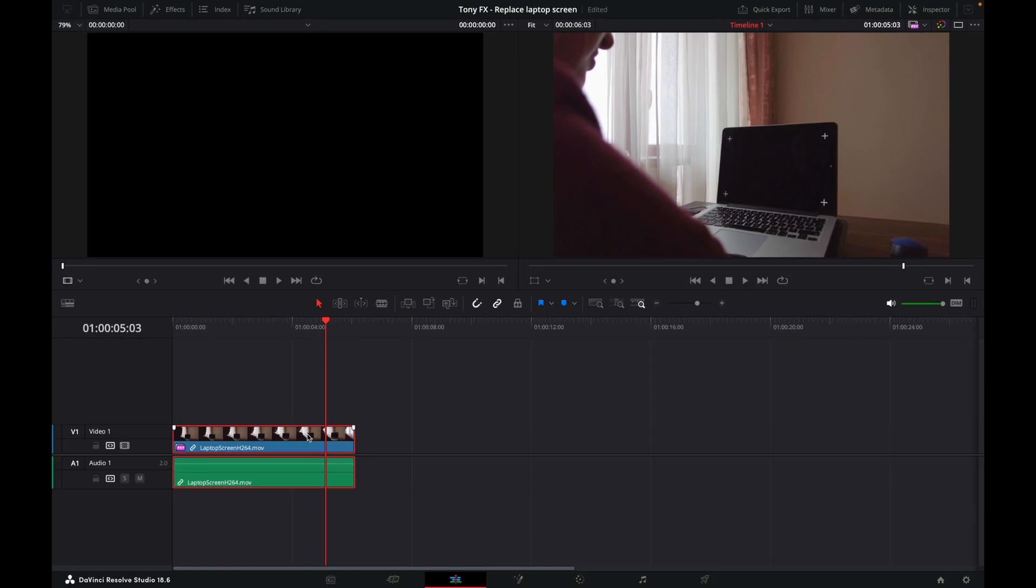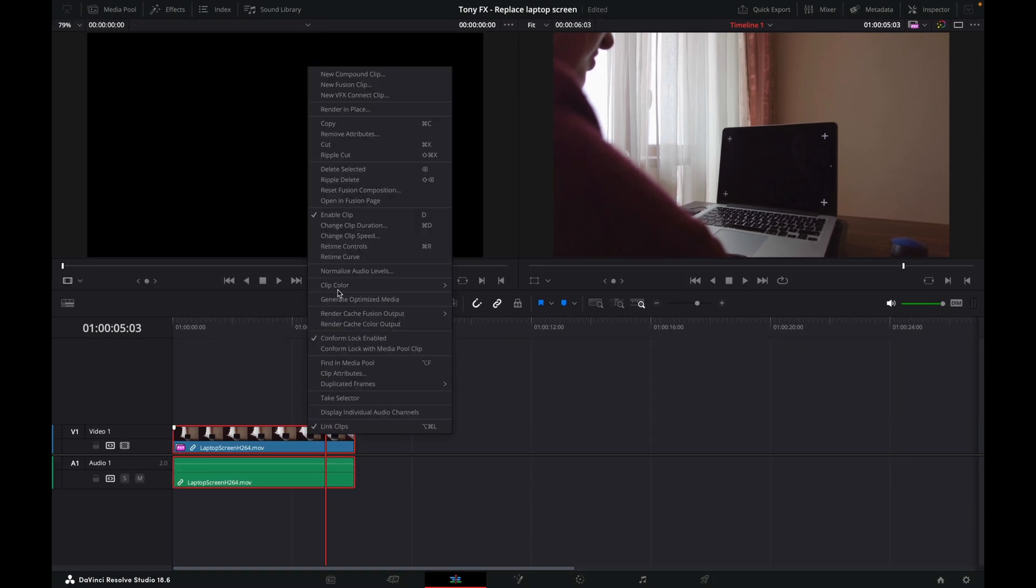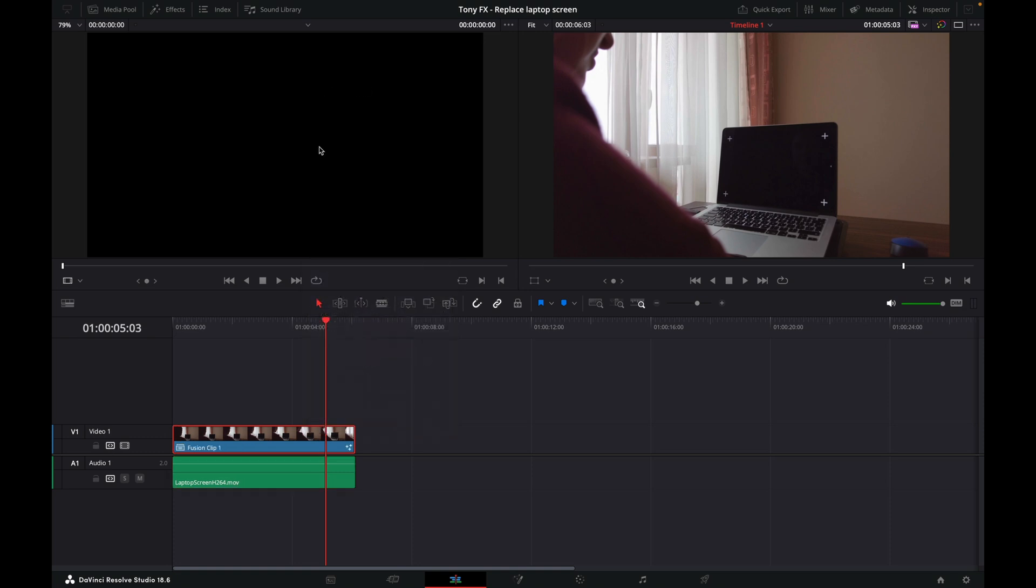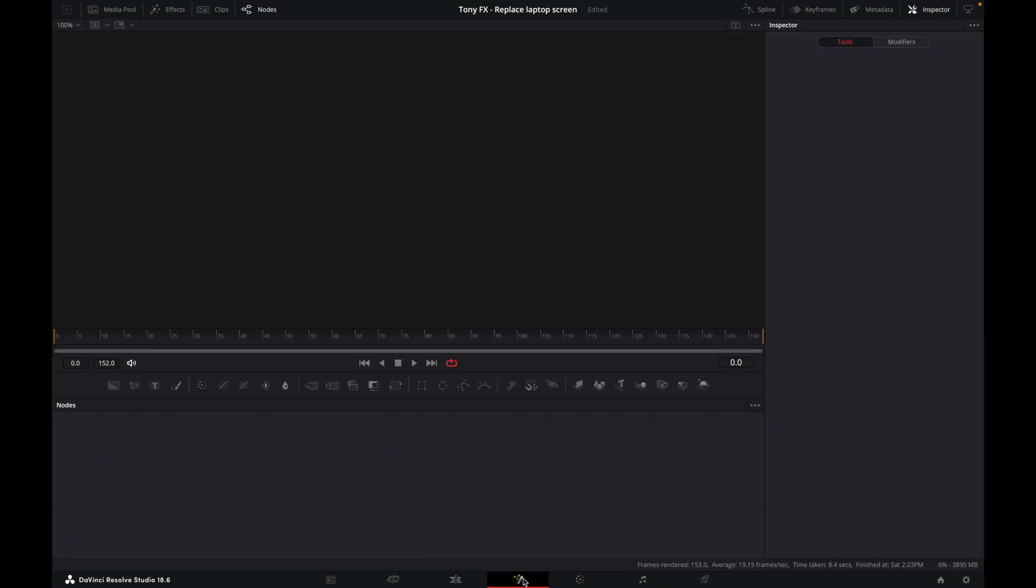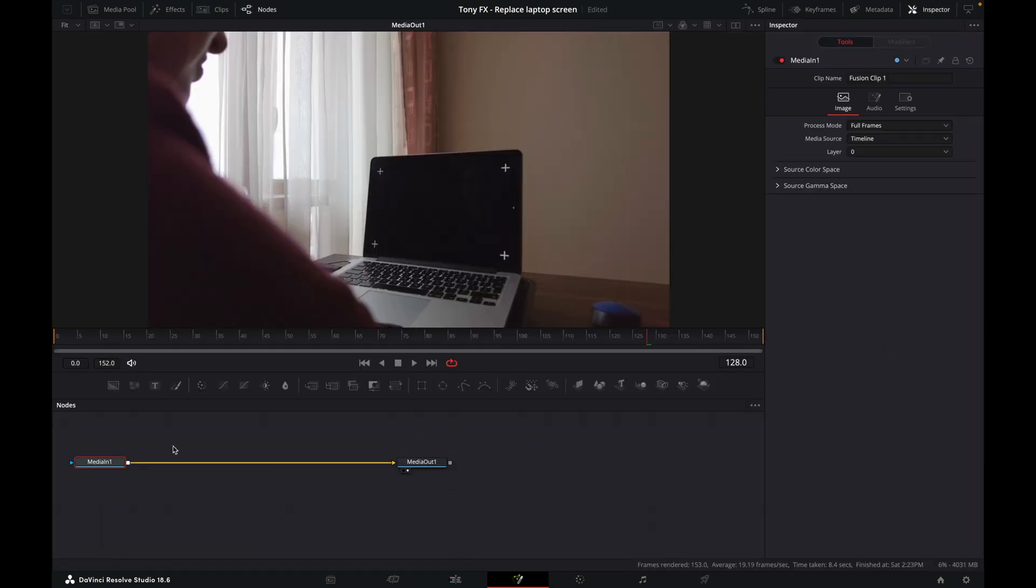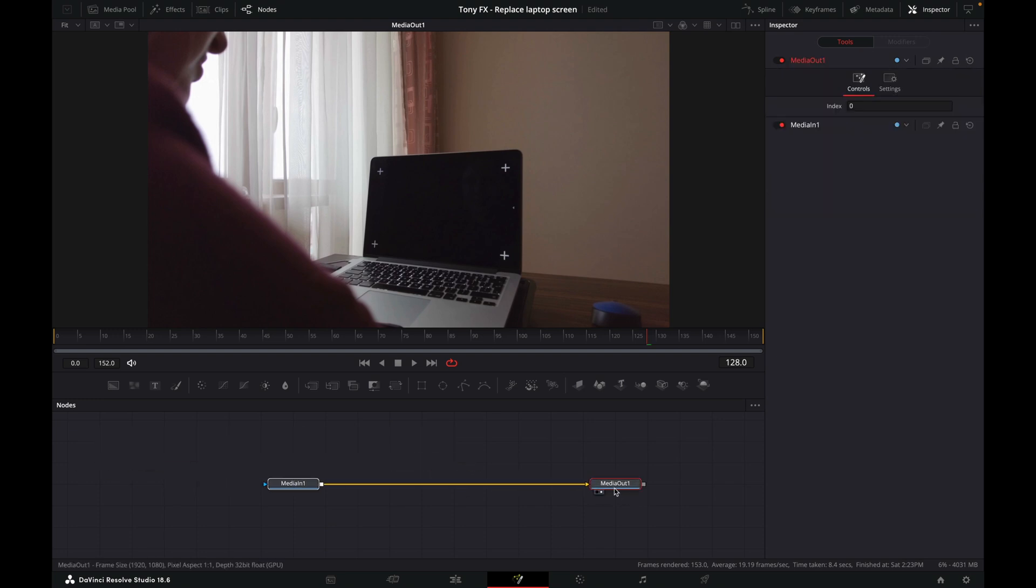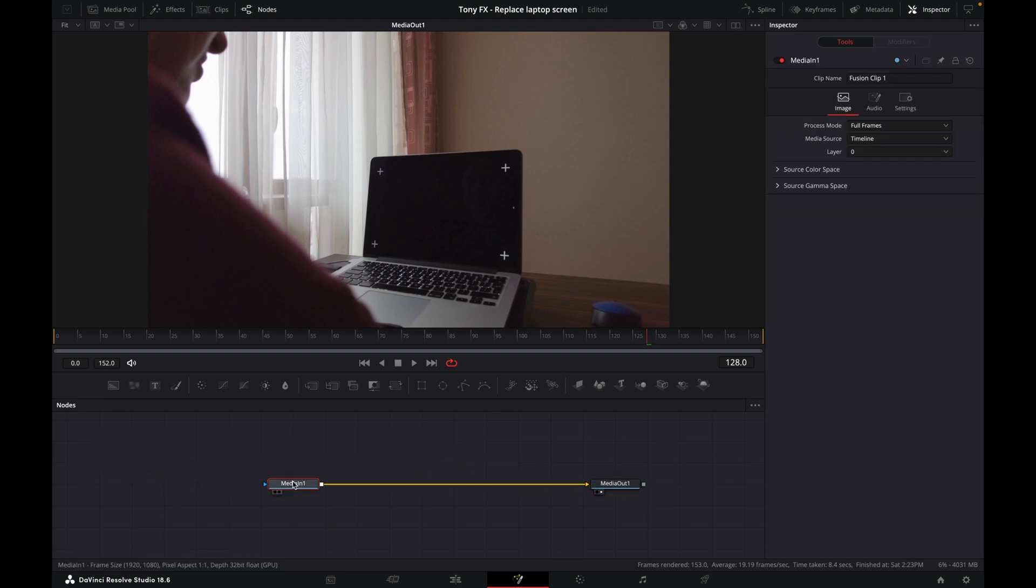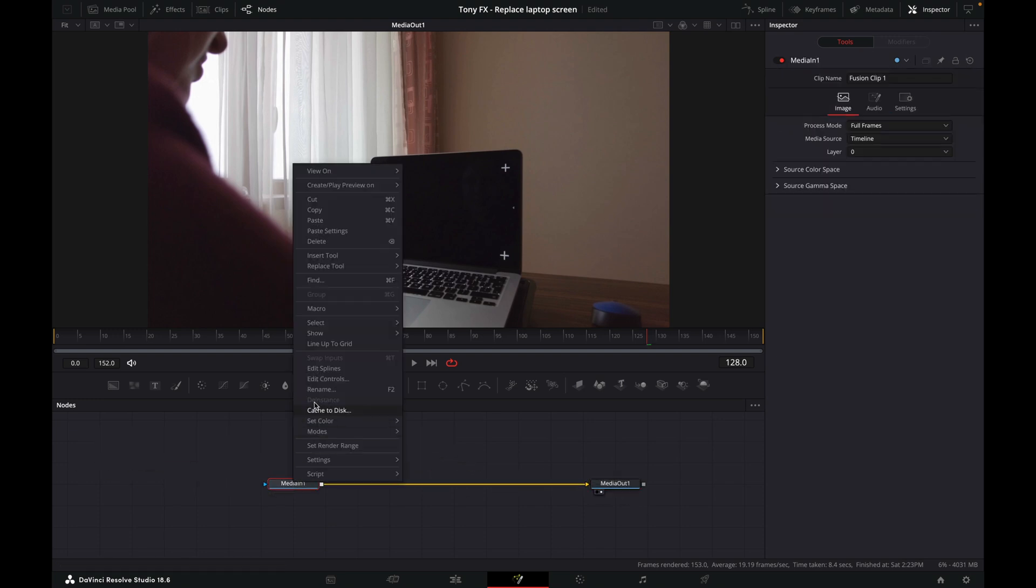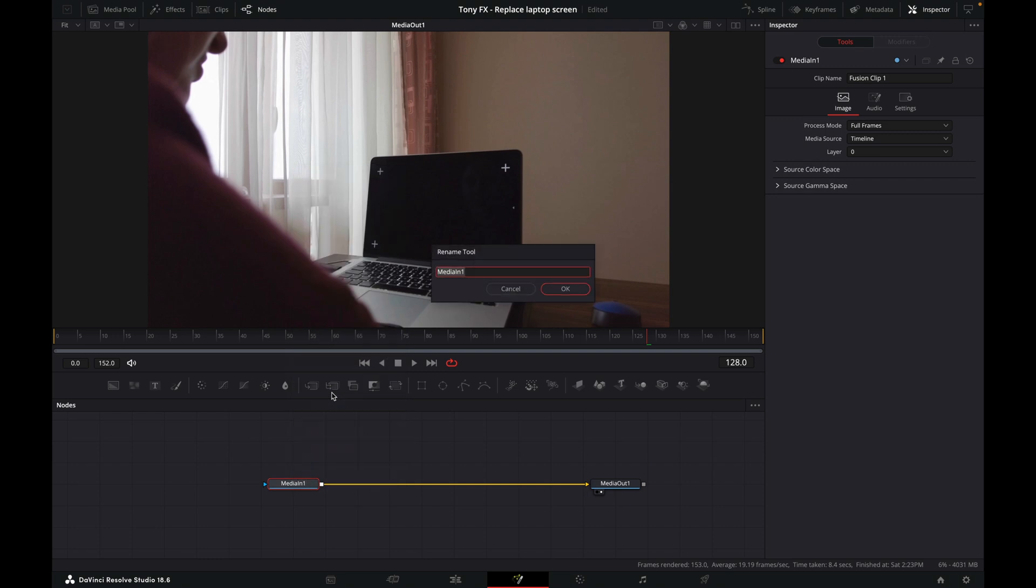Right-click on this and go to New Fusion Clip. Select that, and then we'll go over to the Fusion tab. Here we've got our media in and media out. I'm going to rename this media in - I'll just call it laptop.